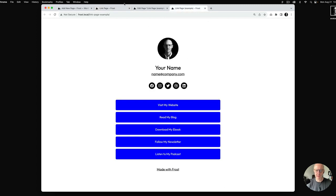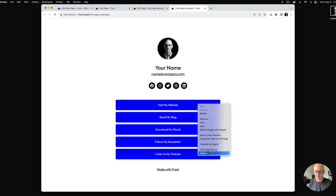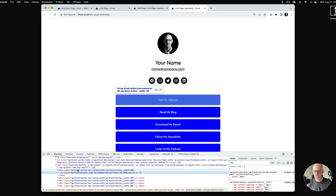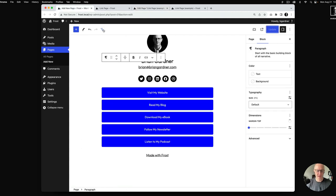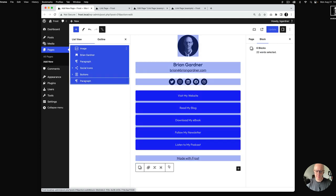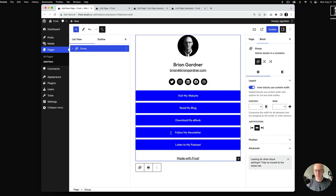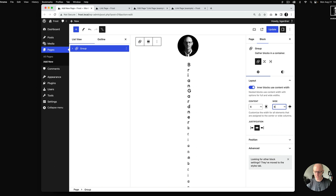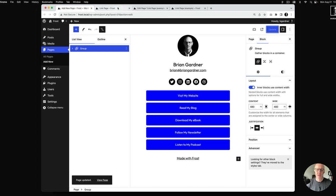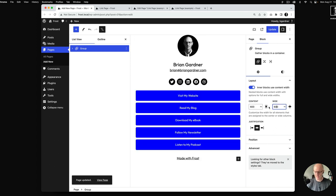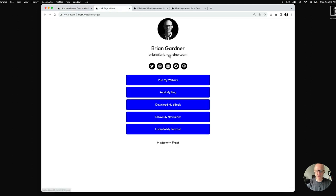We're getting close. The buttons are a little less wide than in the example — they're 600 pixels wide. What I've done in the finished pattern is take all the elements and add a group around them. I'll select everything in list view and choose Group. Inside the group, under Layout, there's a 'use content width' option — in Frost its default is 640 pixels. I'll change that to 600 and update to see the result. You can go narrower if you want a sleeker look.